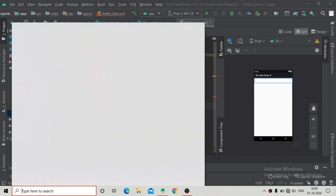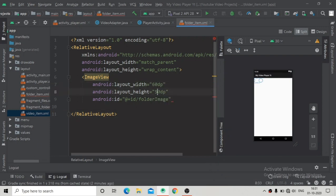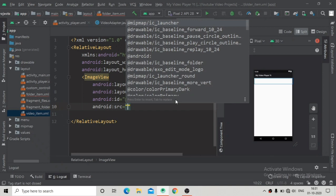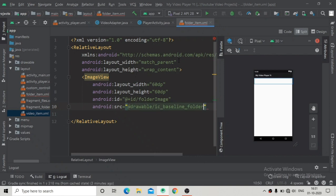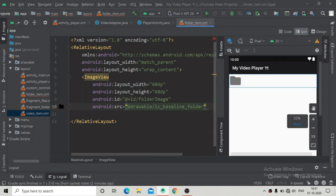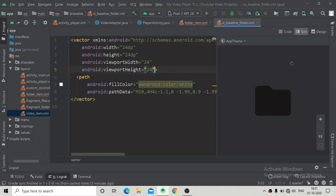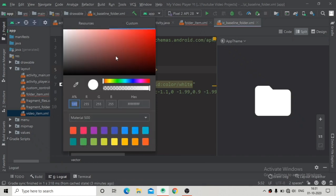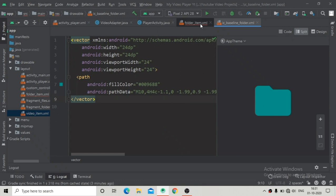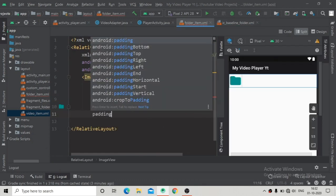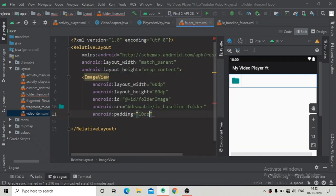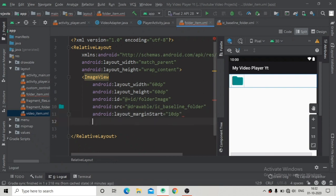Give the ImageView an id of 'folder_image', then change the width and height to 60dp. Add a source attribute for the folder image — we already added this vector asset into our drawable folder, so just select it. Now you can see the folder ImageView. Change its color to something that looks good, then close the ImageView and add a margin start of 10dp.